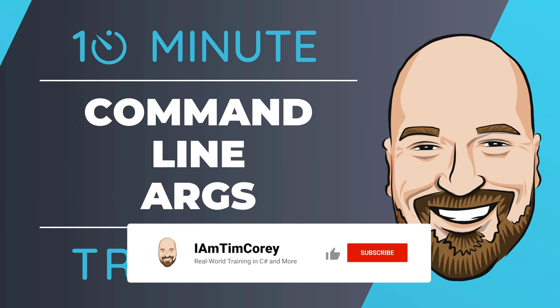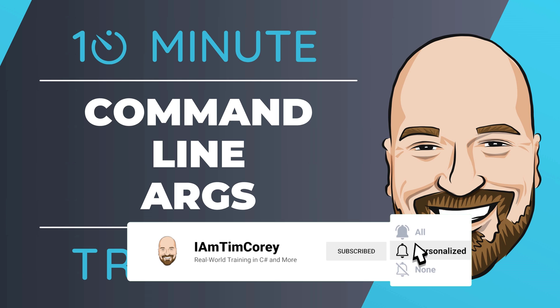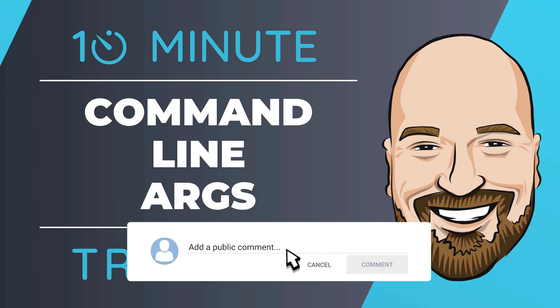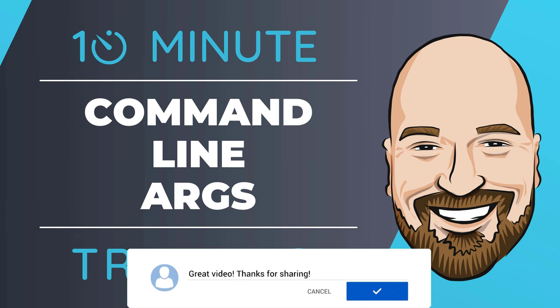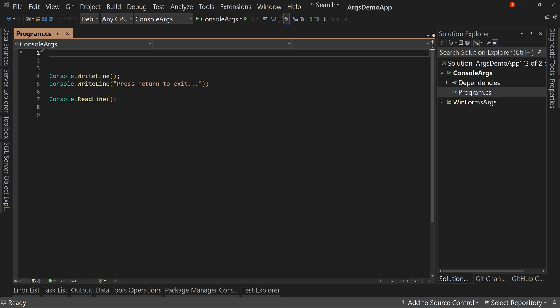Now, for most of my training, I work to give you an in-depth perspective on technology, including best practices and implementation details. However, sometimes you just need to get the quick introduction to a topic. That's why I created this 10-minute training series. So let's jump right into the code.